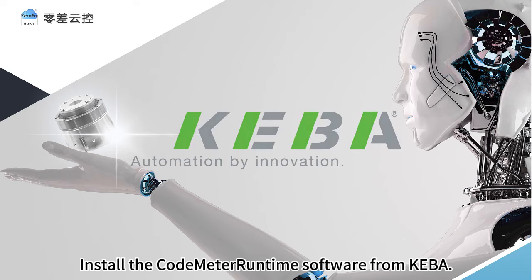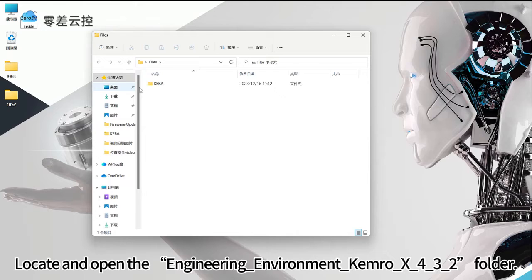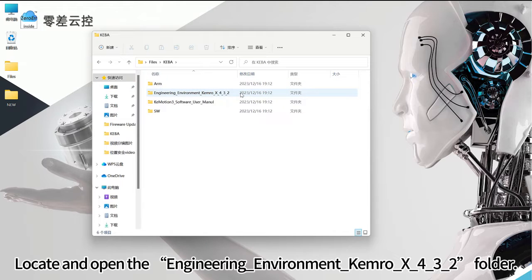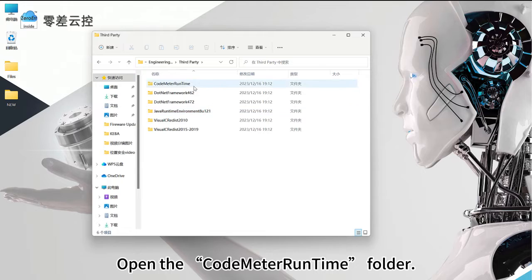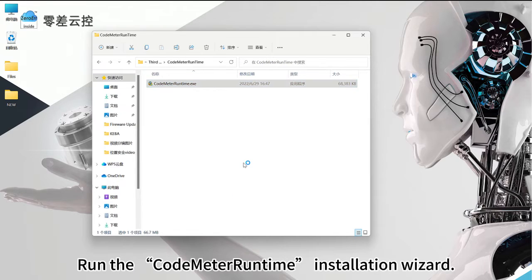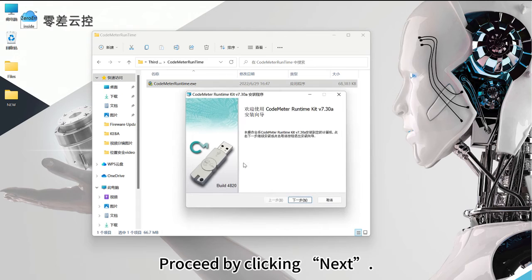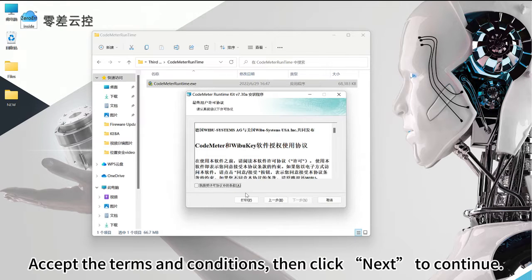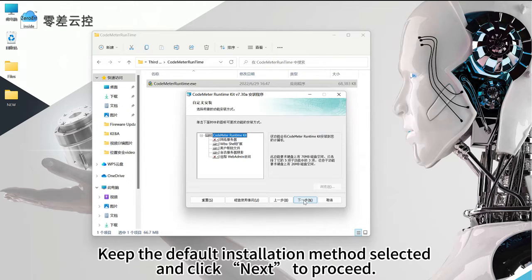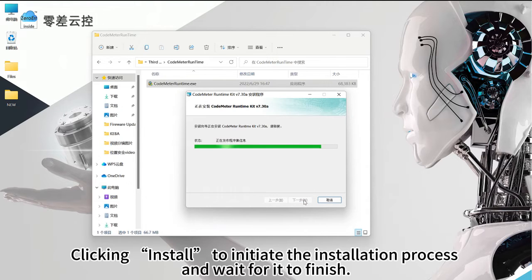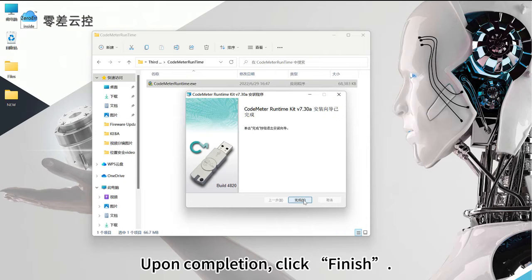Install the CodeMeter Runtime software from Kiba. Locate and open the engineering environment CameraX432 folder. Open the third-party folder, then the CodeMeter Runtime folder, and run the CodeMeter Runtime installation wizard. Proceed by clicking Next, accept the terms and conditions, then click Next. Choose your preferred installation location and click Next. Keep the default installation method selected and click Next. Click Install to initiate the installation process and wait for it to finish. Upon completion, click Finish.